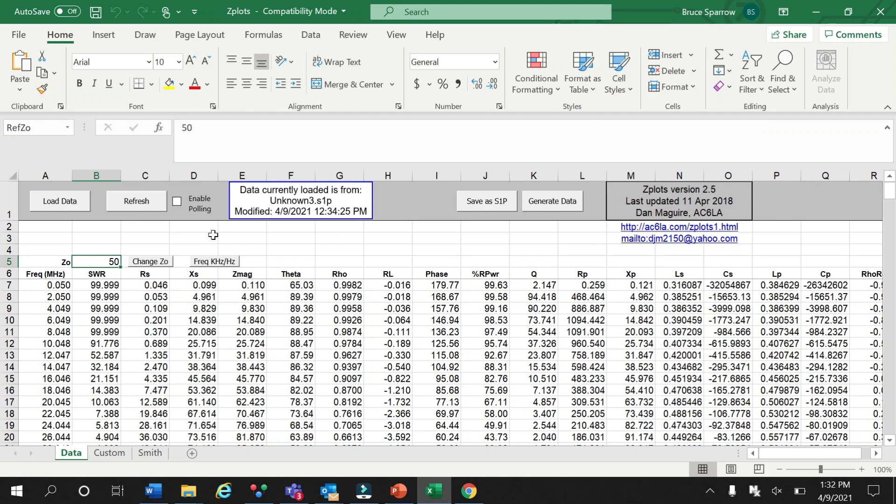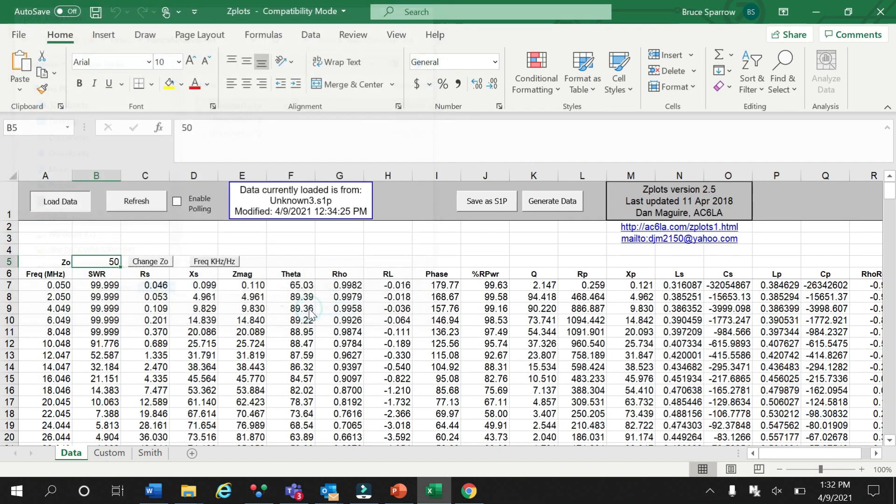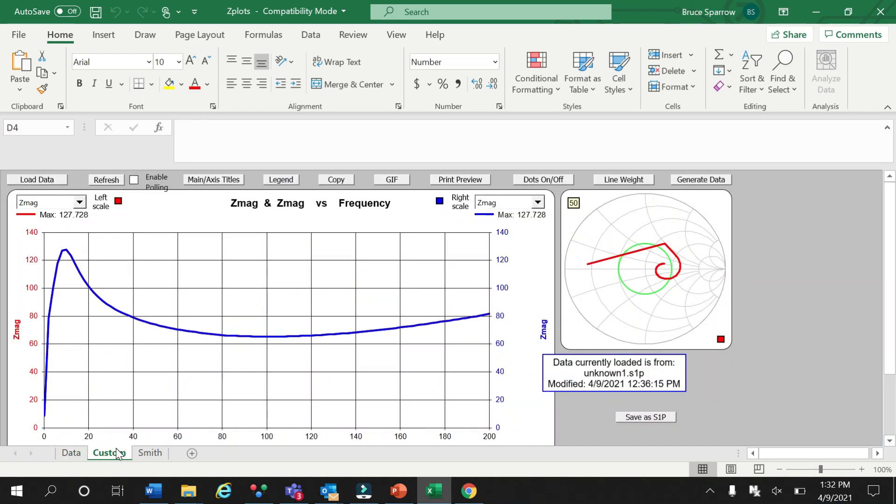After opening the ZPlots software, we will load the data from the sweep of our unknown ferrite bead. Once loaded, the data is generated, and we will click on the Custom tab at the bottom. This brings up our impedance versus frequency plot, and we will see large impedance peaks between 10 and 20 MHz.